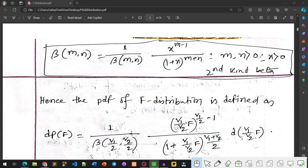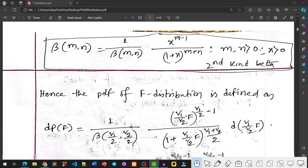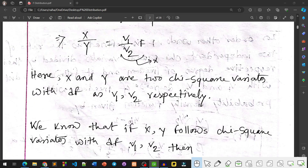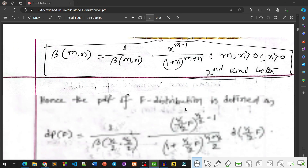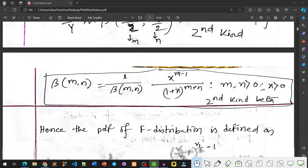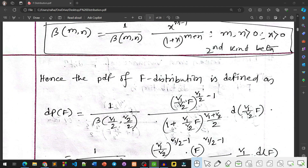Hence the PDF of the F Distribution is derived. Substituting x = (V1/V2)*F, the power of x becomes V1/2, giving x^(V1/2 - 1). The term (1 + (V1/V2)*F) is raised to the power (m+n) = (V1/2 + V2/2) = (V1+V2)/2. Also dx = V1/V2 * dF.